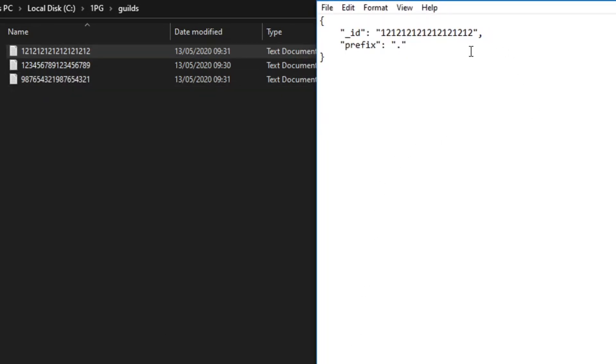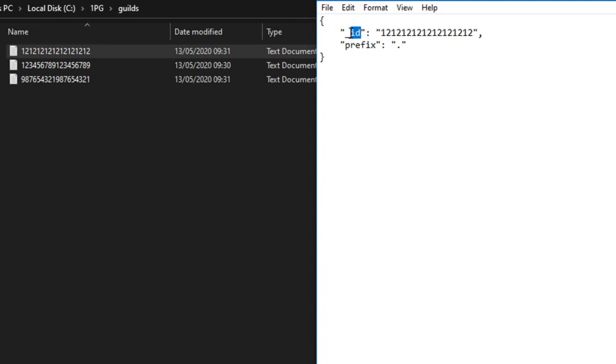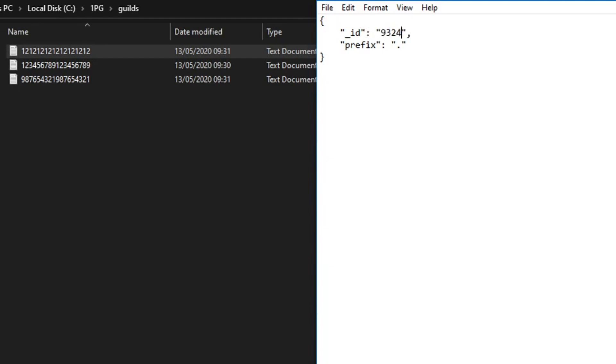In Mongoose or MongoDB, the ID is always underscore ID. This is the convention; I believe it can be changed, but this is the default ID. If it's not set, then it's just a string of random values.